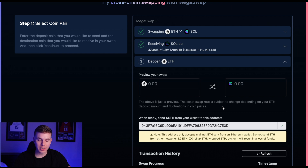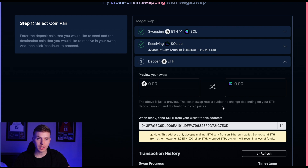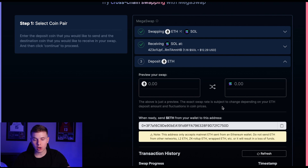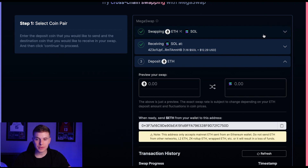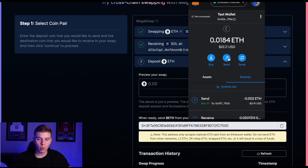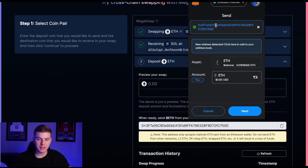And when you're ready, copy the Ethereum address shown here and open up your Ethereum wallet of choice — or wherever you have your Ethereum — and you'll want to send it to that wallet address you just copied. Note that this wallet only accepts mainnet Ethereum, so if you have Ethereum on Arbitrum or Optimism, don't send it to this address. Make sure your Ethereum is on the mainnet. I'll go ahead and use MetaMask for this example, so I have that Ethereum wallet address copied and I'm going to hit send and paste in that wallet address.